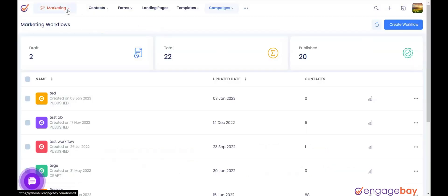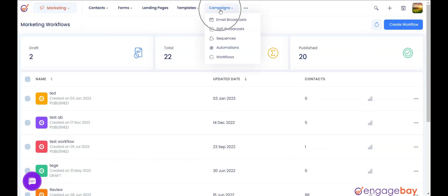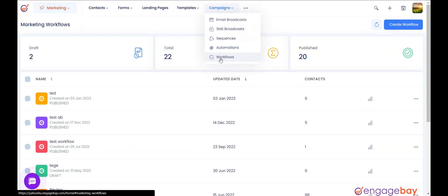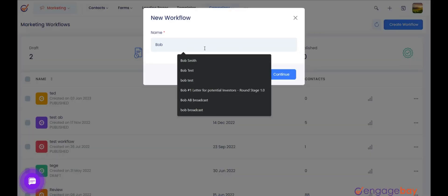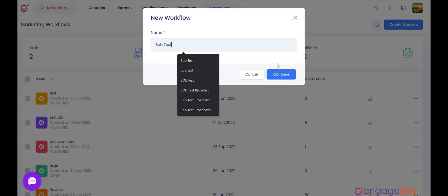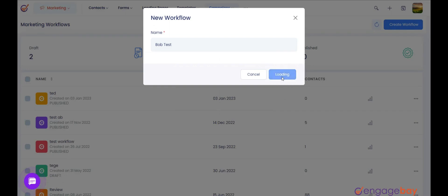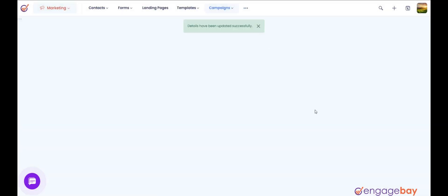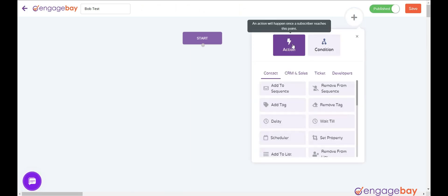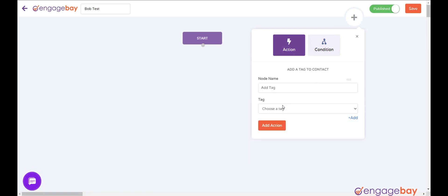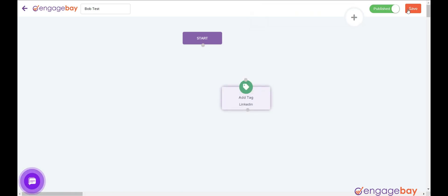Creating a workflow. In the marketing dashboard, click on the main menu Campaigns and select Workflows. Click on Create Workflow on the top right. Enter the name of the workflow in the pop-up that appears and click on Continue. Click the big plus button on the top right and select an action or condition accordingly. You can add actions and conditions as per your requirement. Once done, click on the Save button on the top right and make sure the status is published.